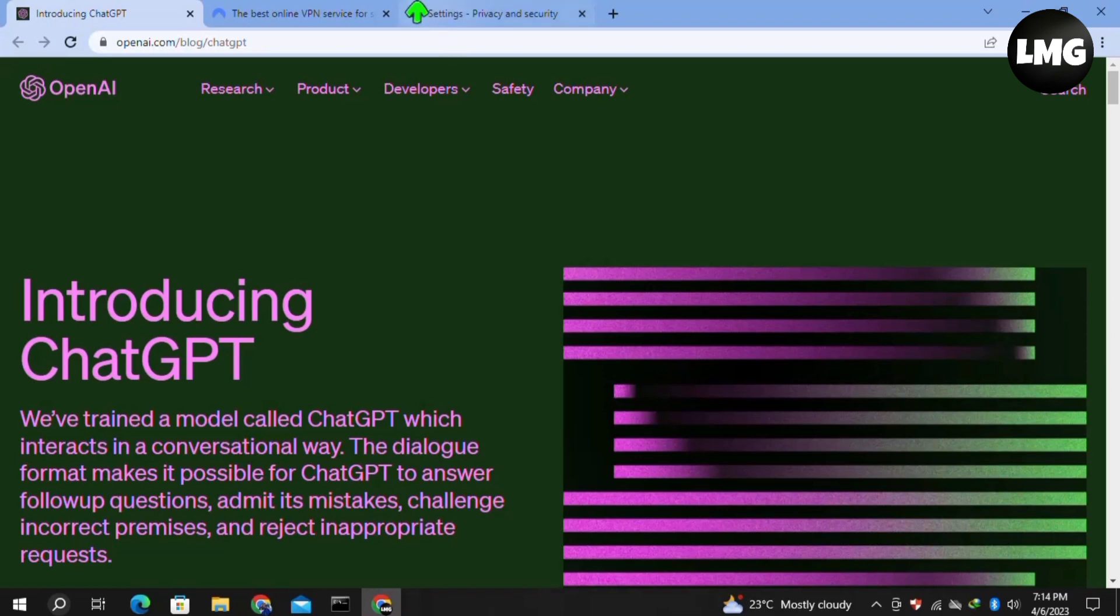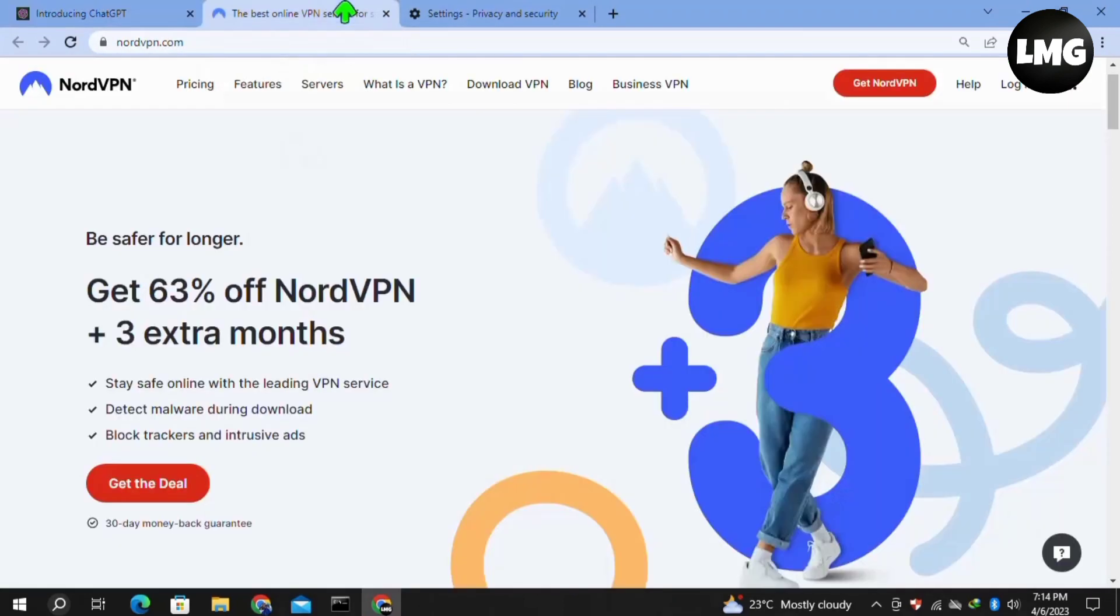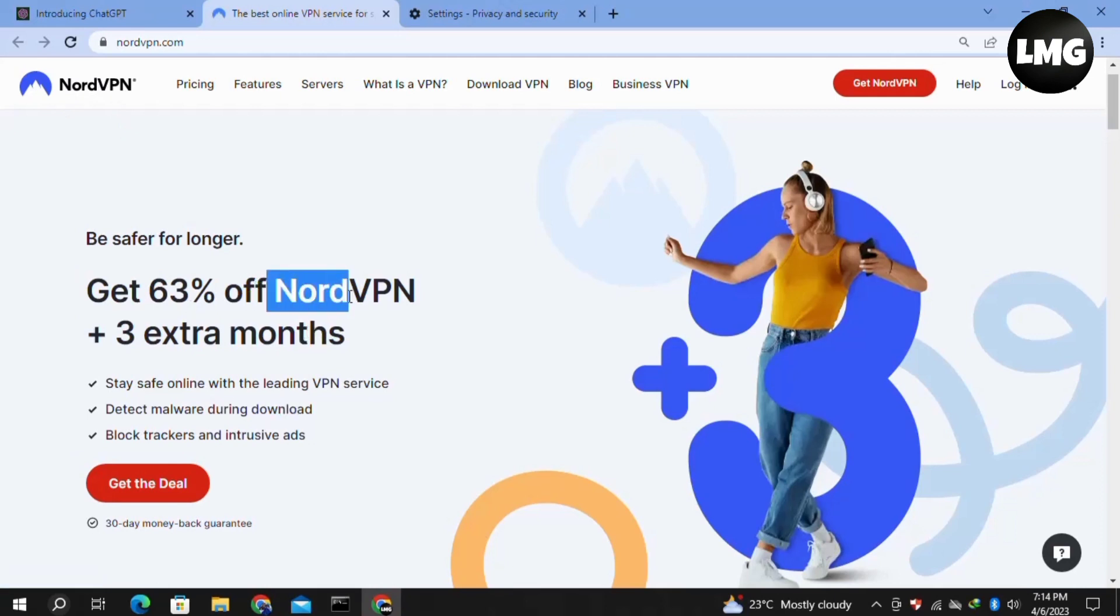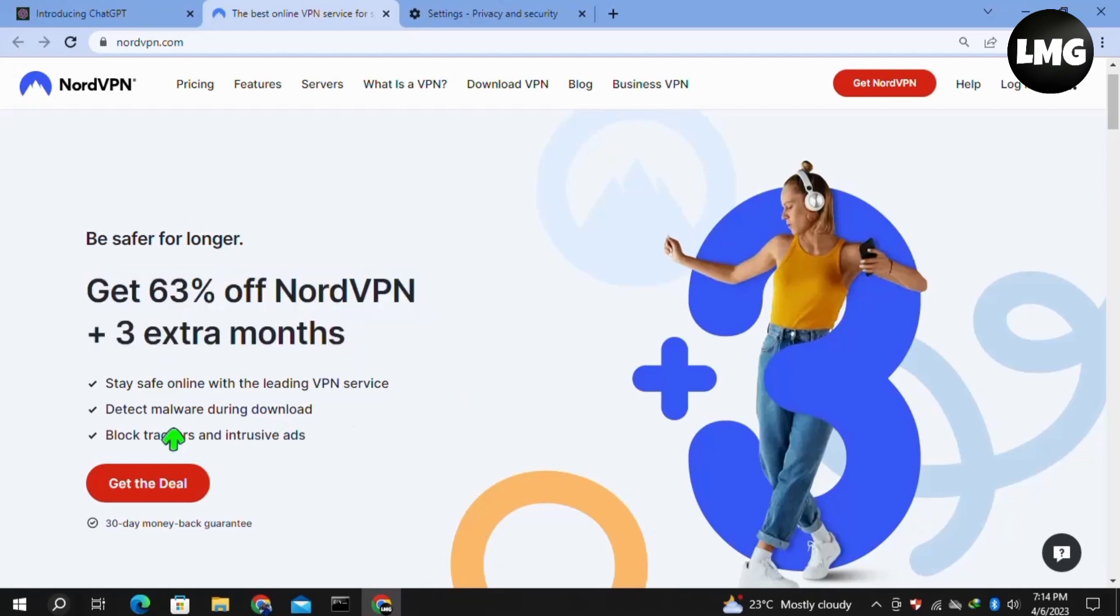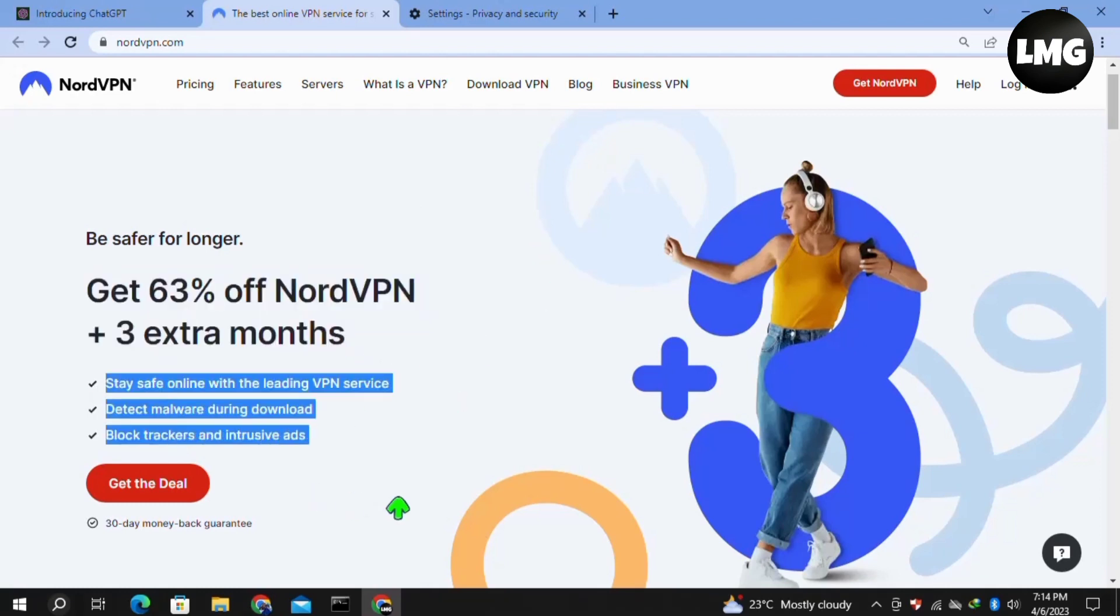Moving to our third, most effective method: you need to use a VPN called NordVPN. You can also use any other VPN, but I highly recommend this one as it's 63% off. Moreover, this is an ad-free VPN and you'll get three months extra with this VPN. This VPN will fix your ChatGPT problem 100%.